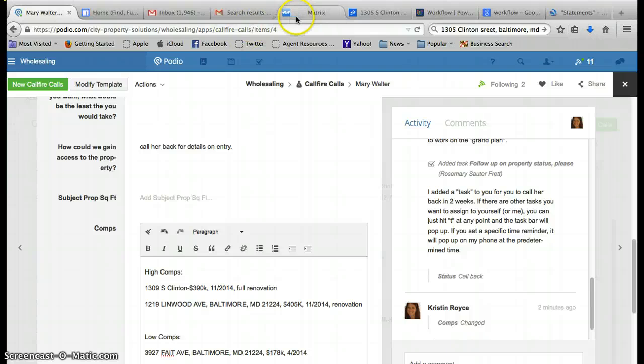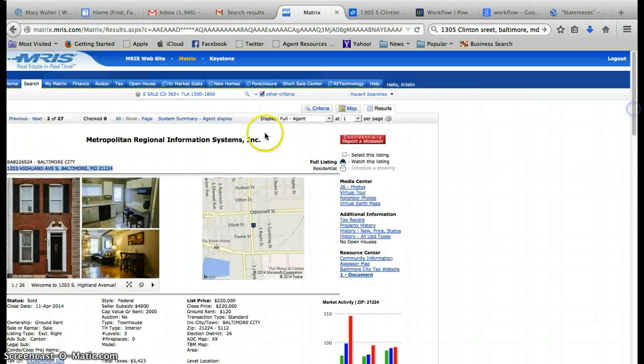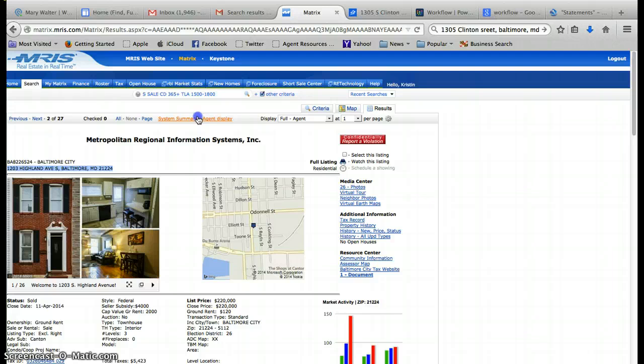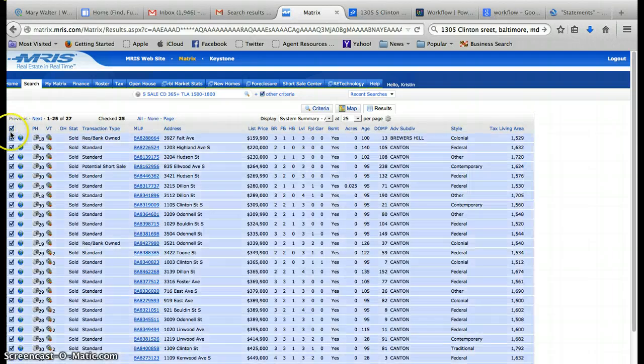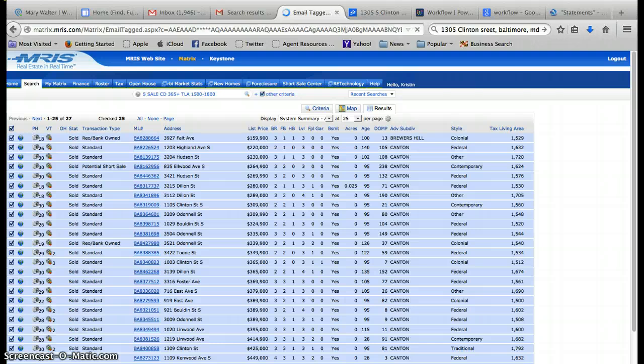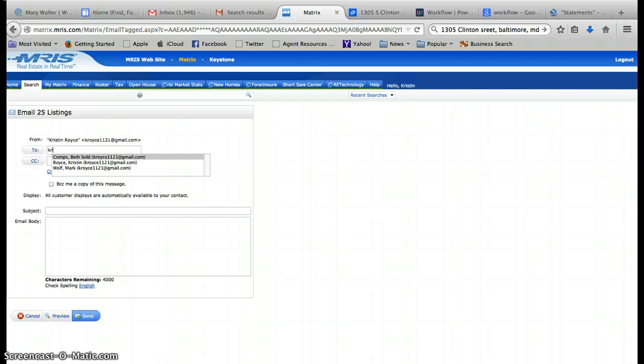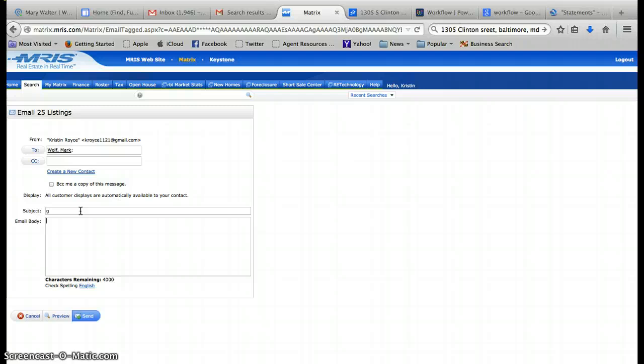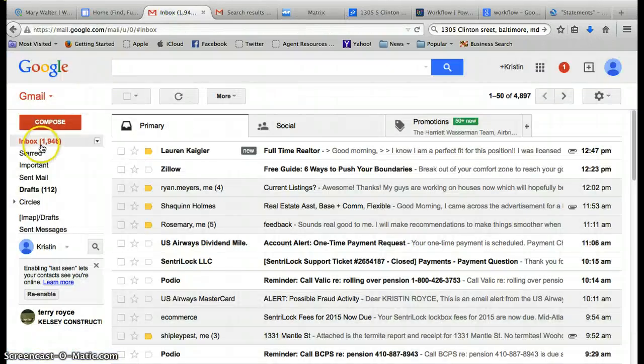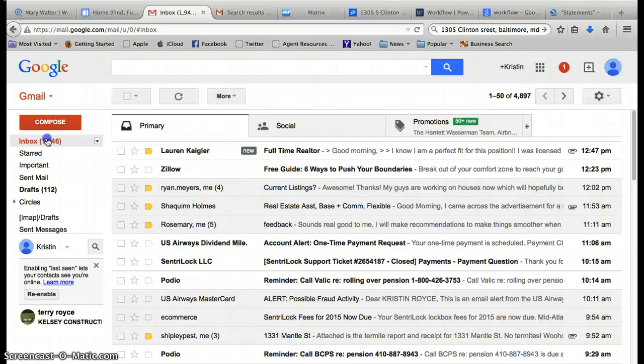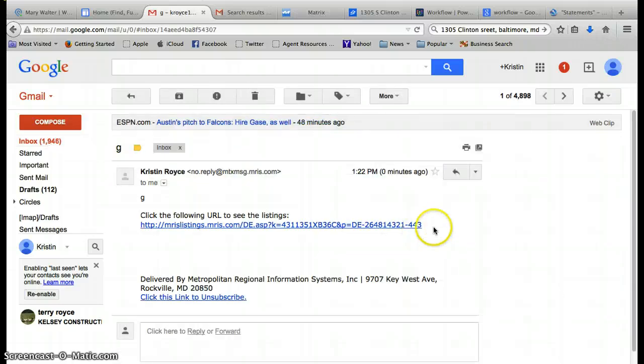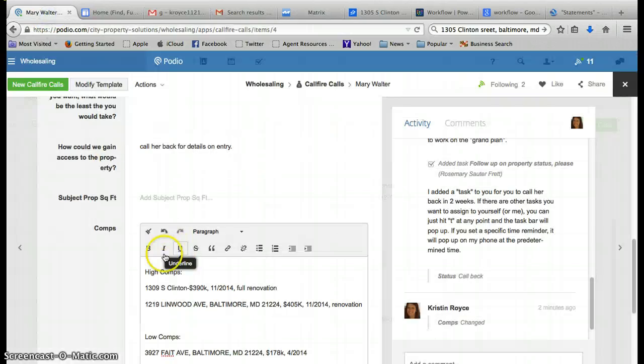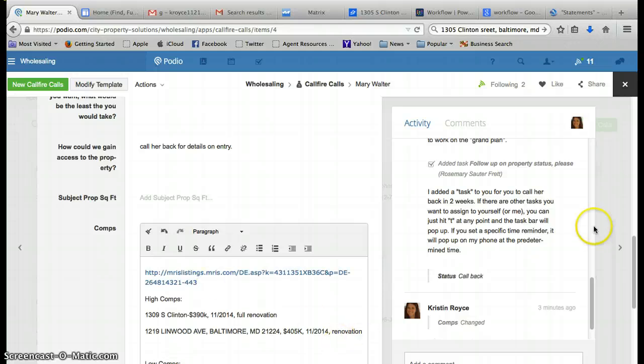What you also want to do is when you're back on the system summary, just click all of these and you're going to email them. In this case I'm going to email them to myself. You have to have fields in here or else it won't send. I'm going to go in my inbox and then I'm going to copy and paste this link into the comp section of the item that I'm working on.